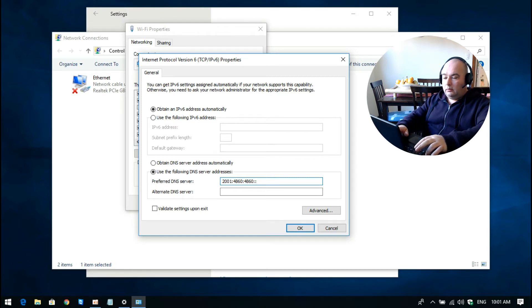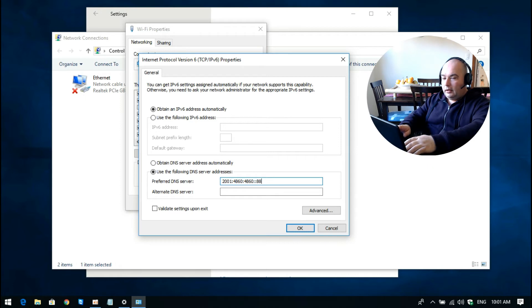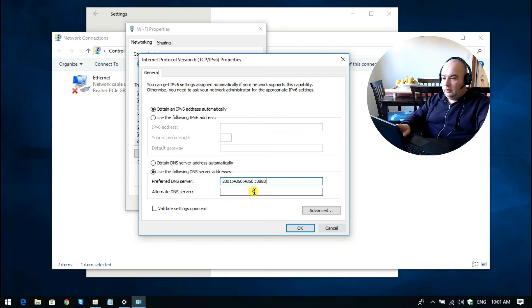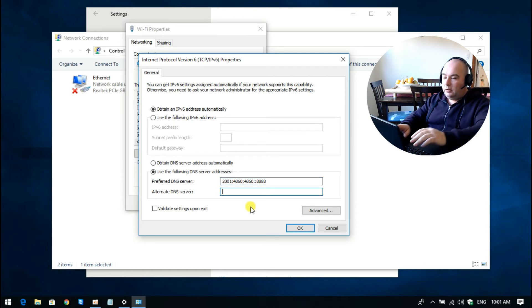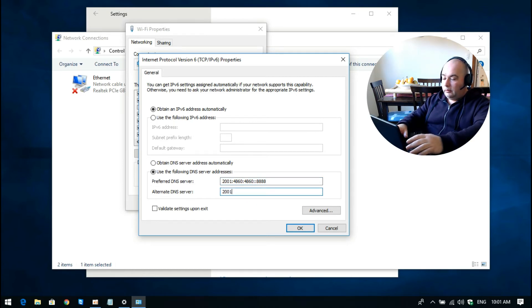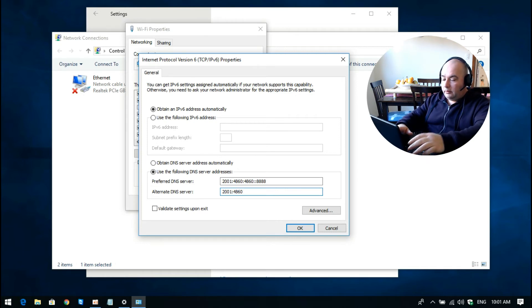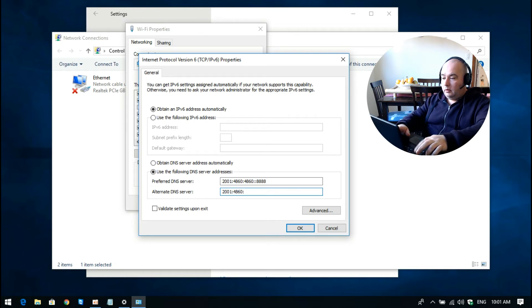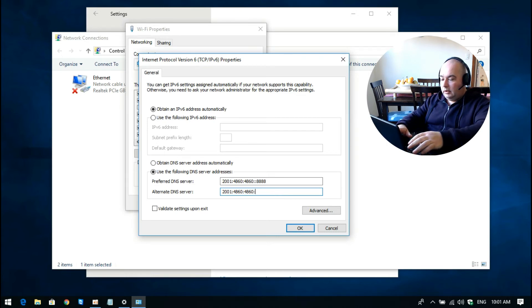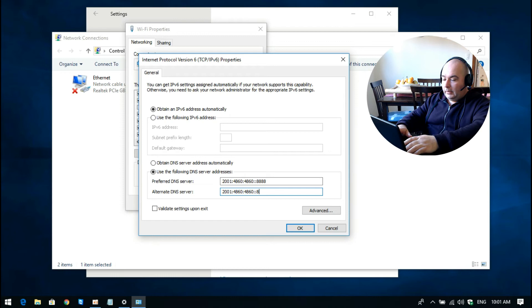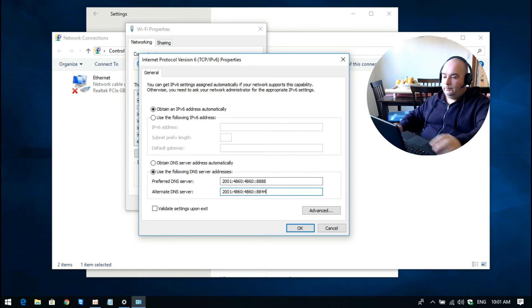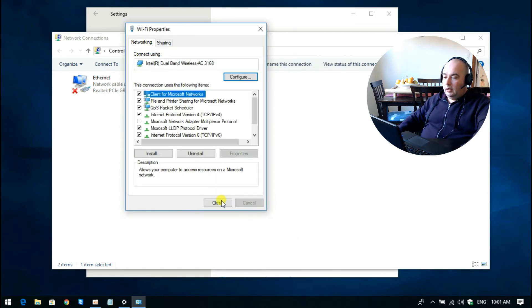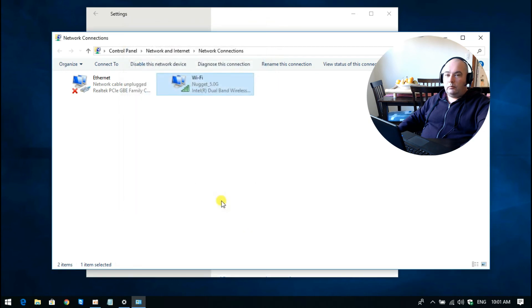colon colon - so that's two colons - and then 8888. And in the second one it's pretty much identical except for the last two digits: 2001:4860:4860::8844. And then we click OK, and that's it. We just have to get out now and go to our desired website.